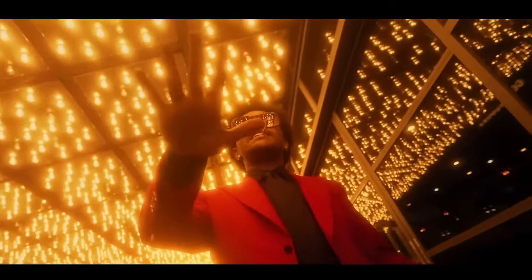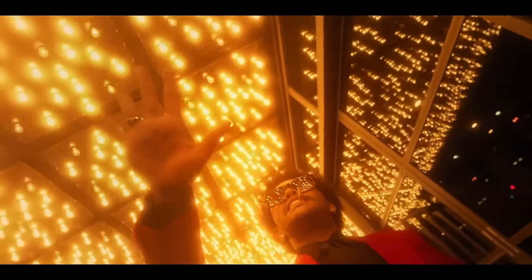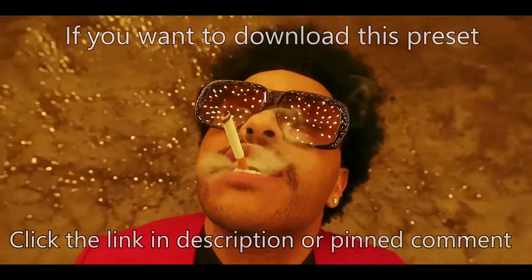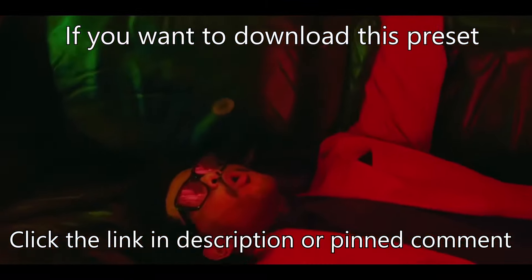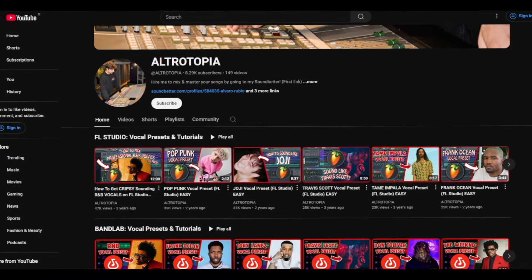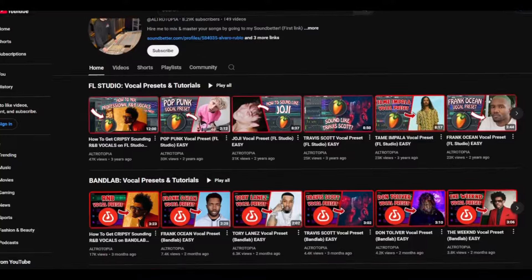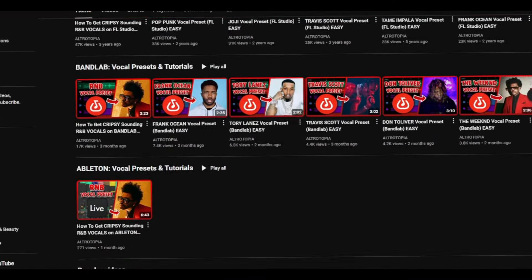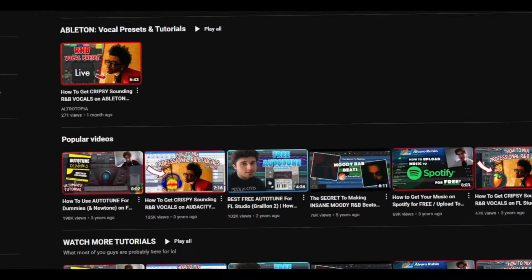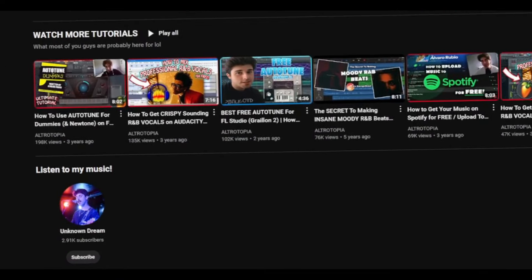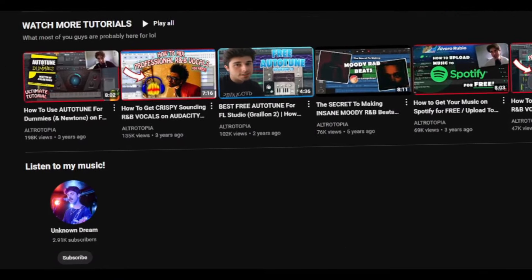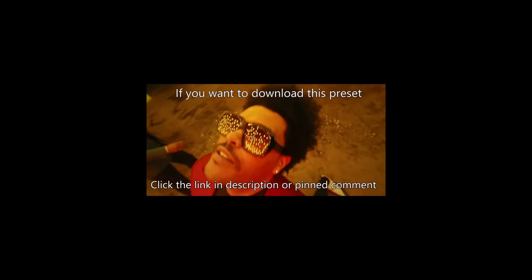And that's essentially how you get R&B vocals on Logic. If you liked this vocal preset and want to download it, click the first link in the description or the pinned comment. Make sure to subscribe and hit the bell for more tutorials like this — I cover a wide range of DAWs, whether it be FL Studio, BandLab, or Logic. Comment what other vocal presets you want me to do. I'll see you guys in the next video.